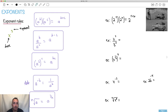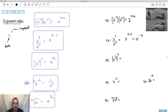How about x cubed over x to the 5? It's x to the power of 3 minus 5, because I've got the same bases but I'm dividing, so I subtract the exponents. 3 minus 5 is just minus 2. So this is x to the minus 2, or if you want, you can also say it's 1 over x squared.